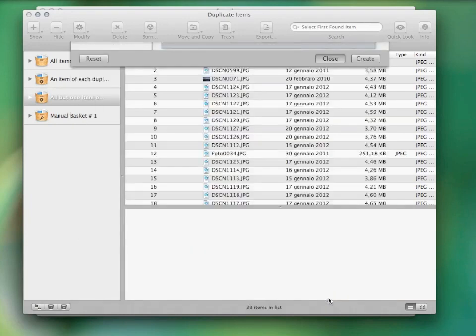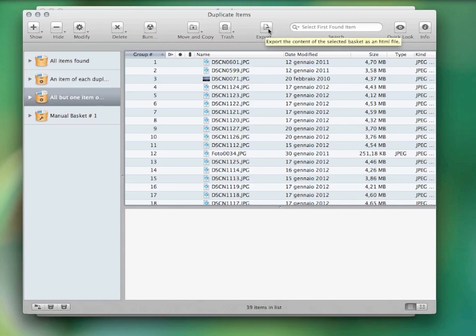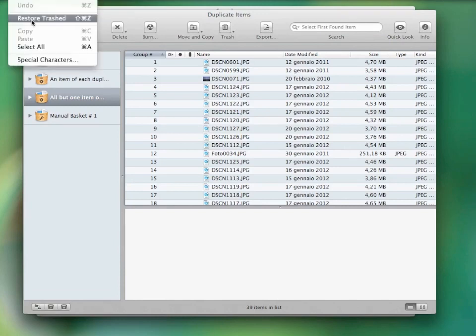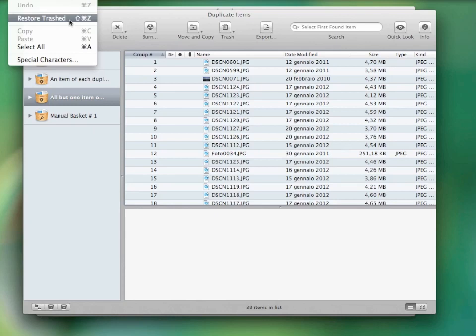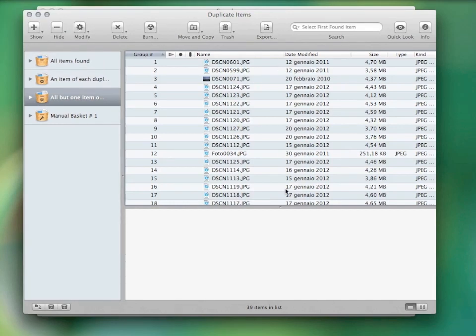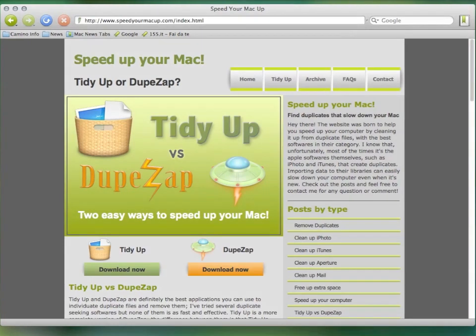Once your basket is ready, you can delete the items, move or copy them, back up and burn a CD, export the found item list, or substitute the items with aliases. This is all part of the safe deletion system TidyUp is provided with. This application is able to restore all the deleted items even after a restart of the computer, unless the trash is emptied. So, if you are interested in trying this application, go to www.SpeedyourMacUp.com and download it for free today.